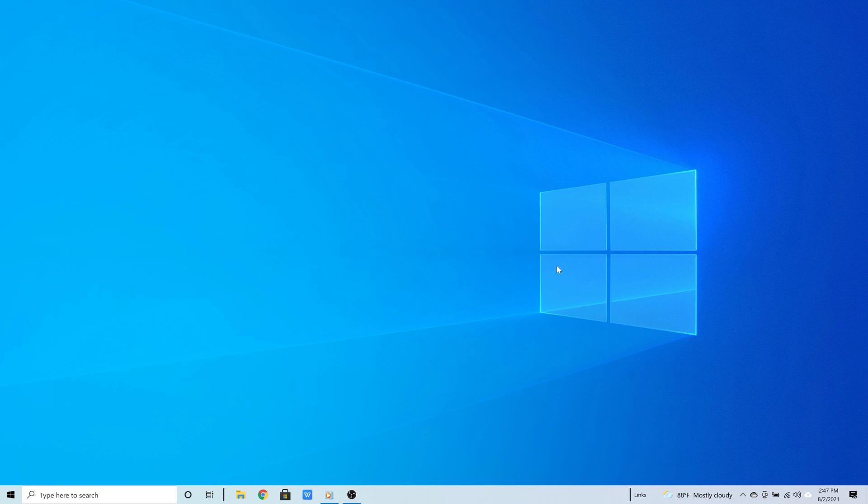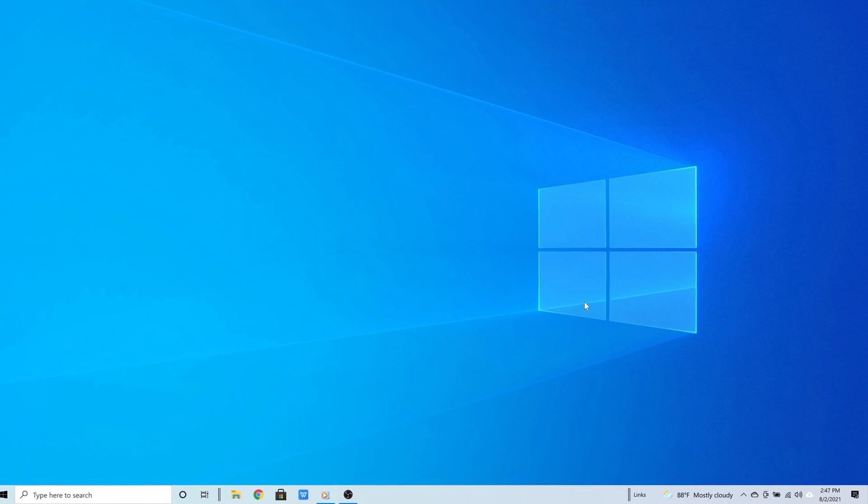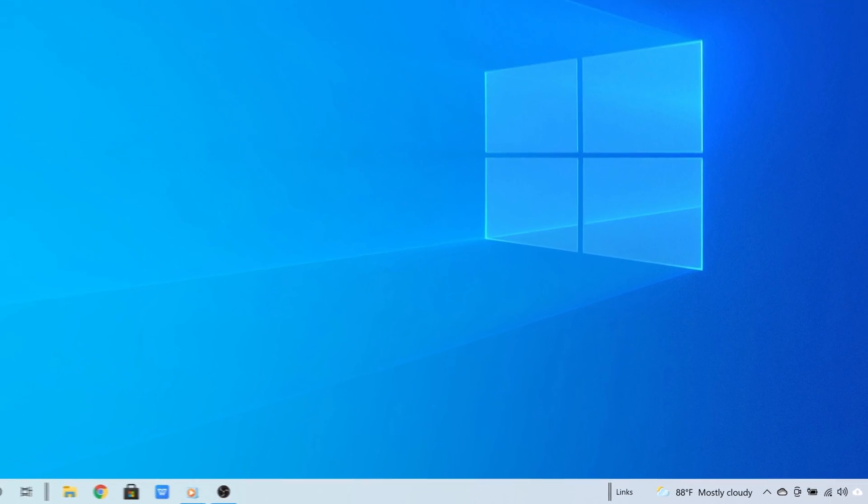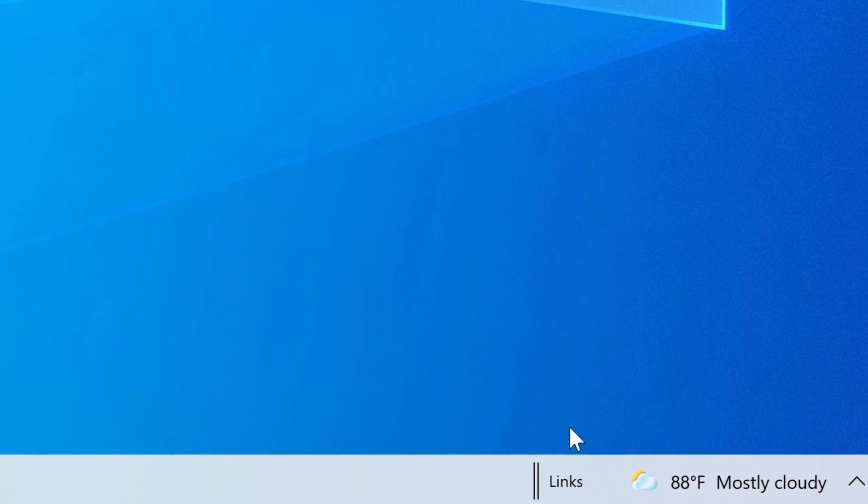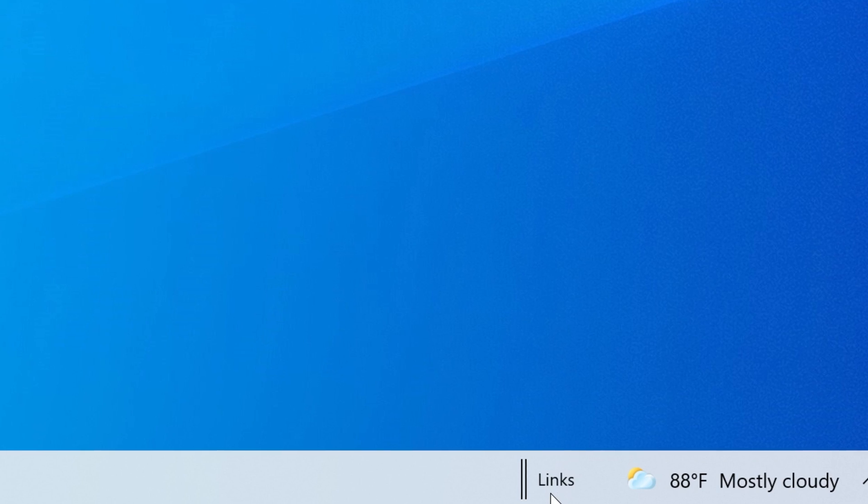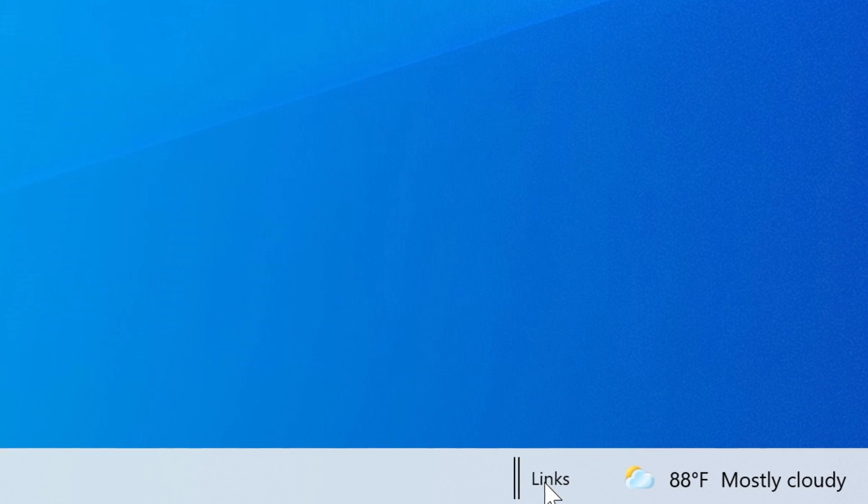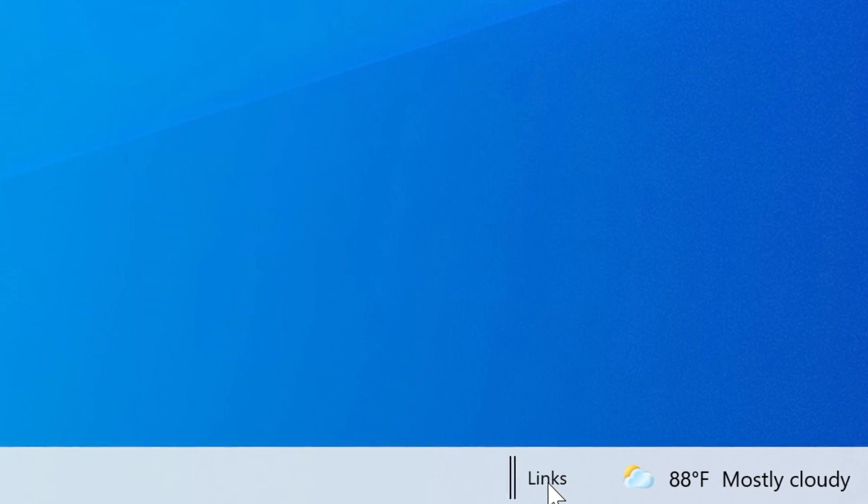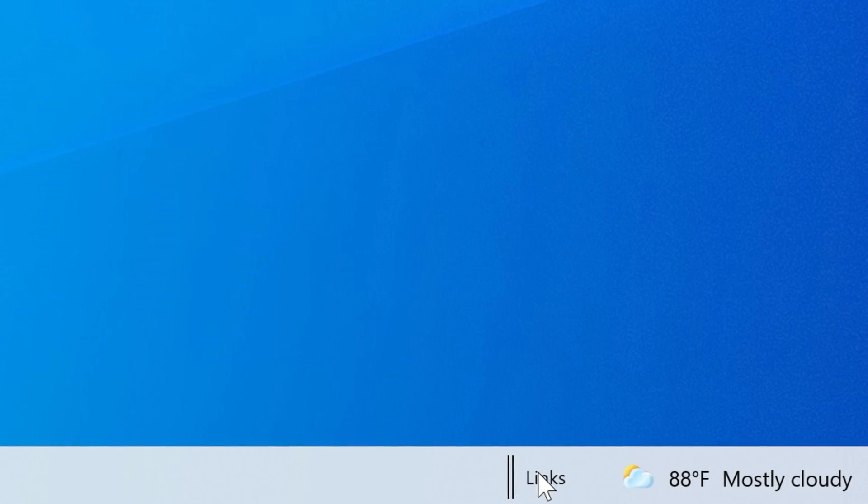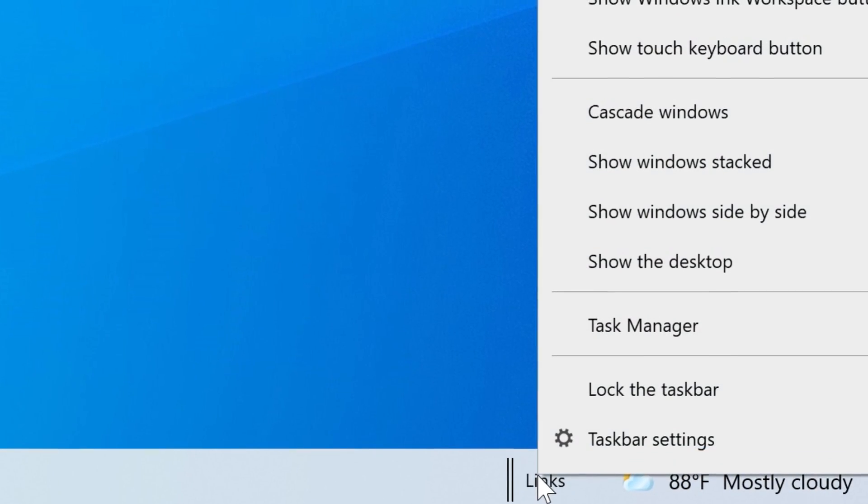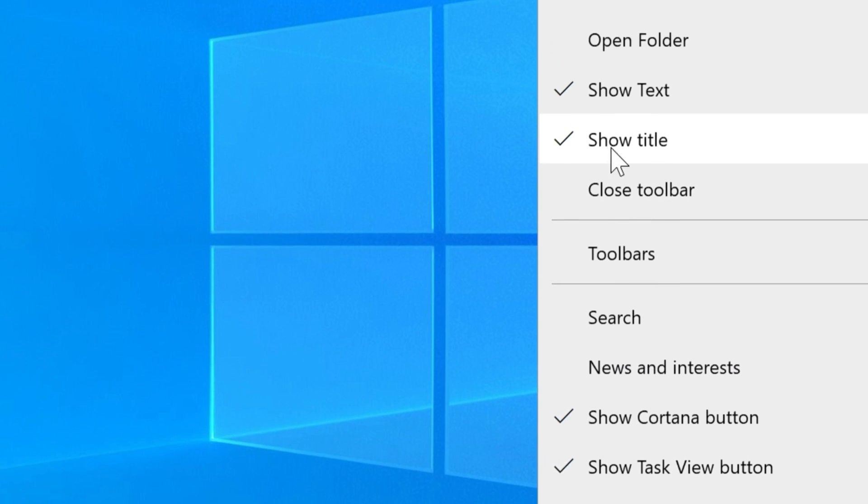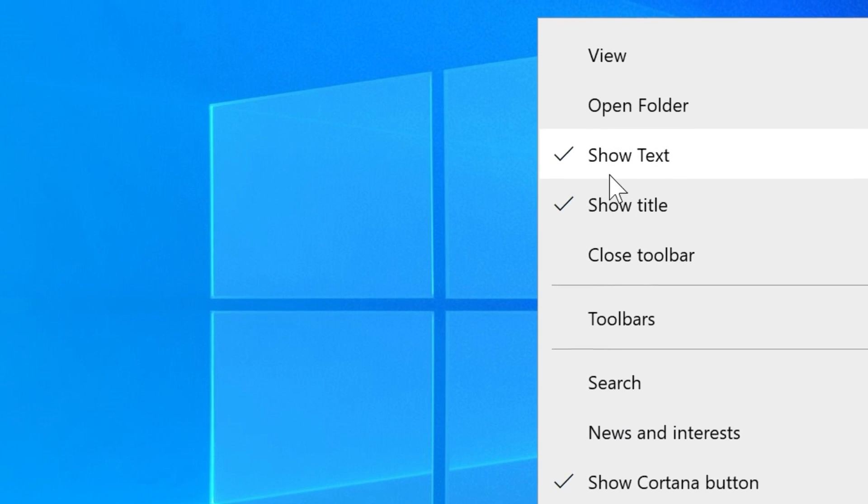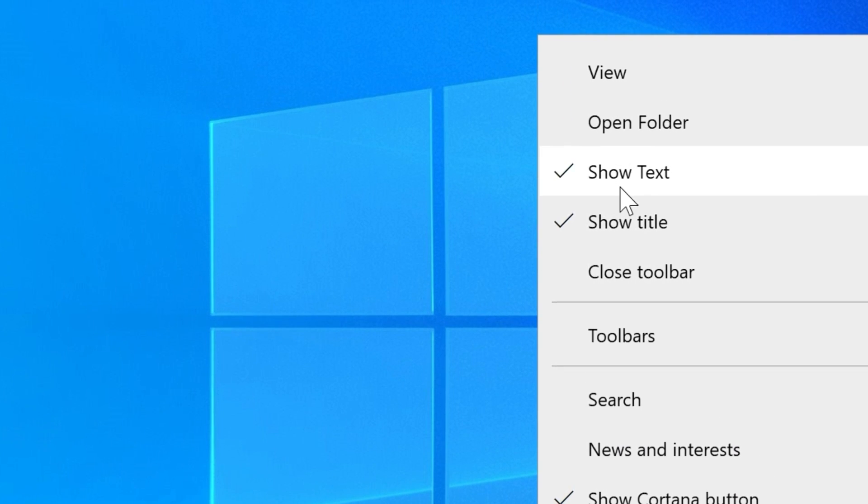And now look to the right side of the taskbar. You should see a section that says Links. So now right click on where it says Links and then uncheck show title and uncheck where it says show text.